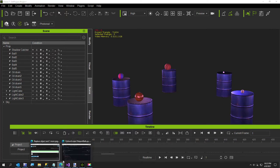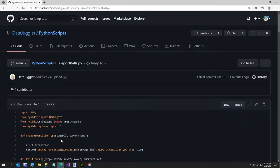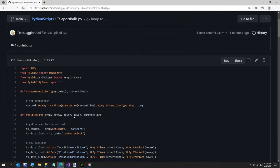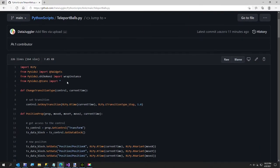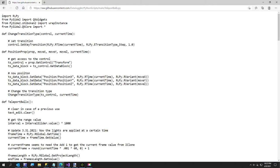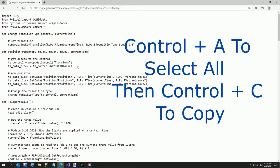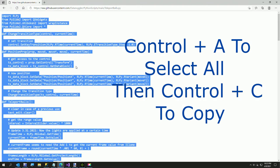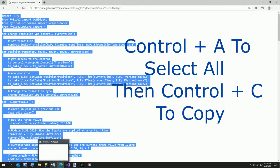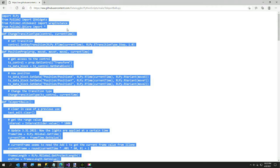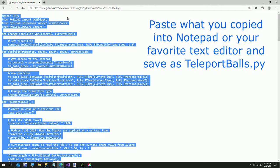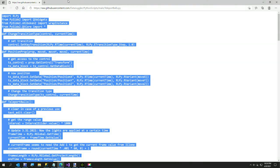I will show you the easy way to download this file, because they make it harder than it should be. Click on raw, and now you can click ctrl+A to select all and ctrl+C to copy, then paste that into notepad or your favorite text editor and save it as teleportballs.py - that would be lowercase .py preferably.